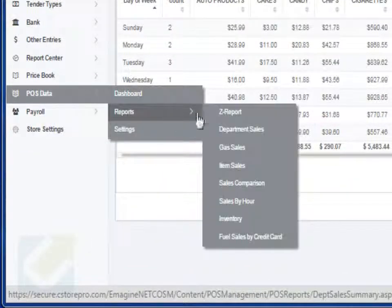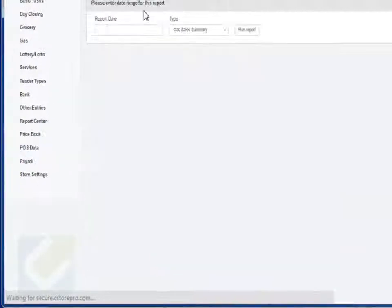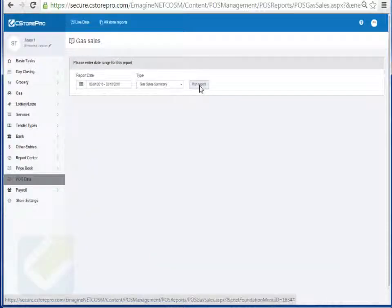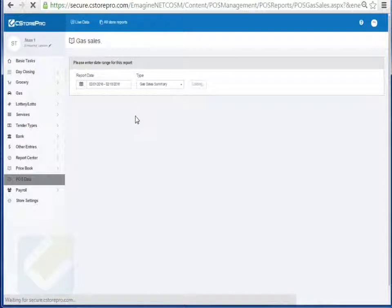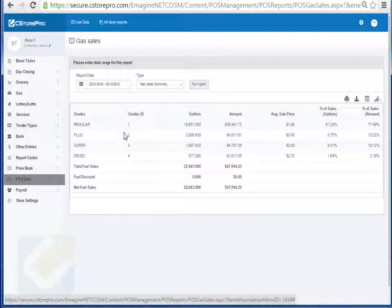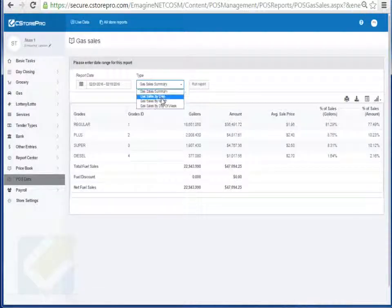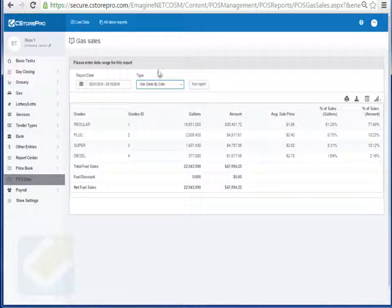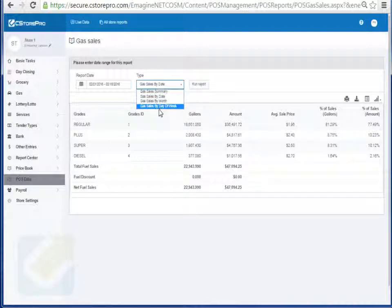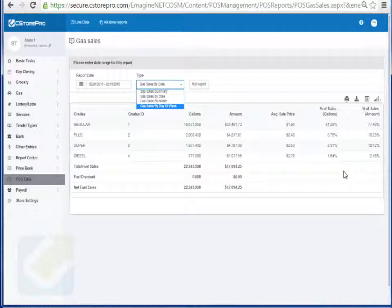You also have gas sales. Similar to the department sales, you can do gas sales report which gives you a day by day breakdown. You can do it by date as well. You can get a report. So I'm not going to go too much into these reports, but you can see them all over here.